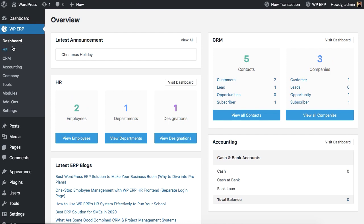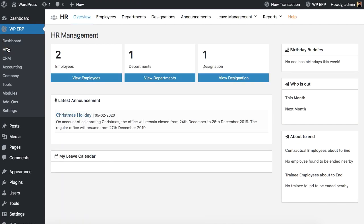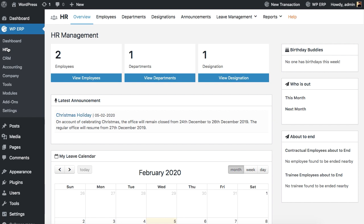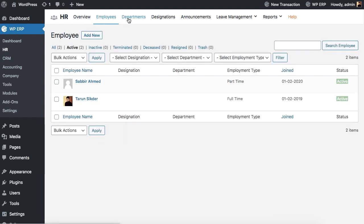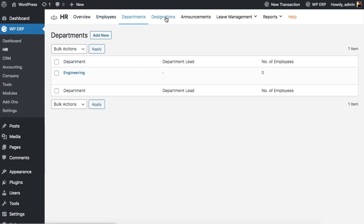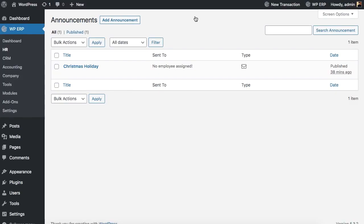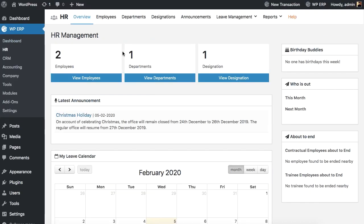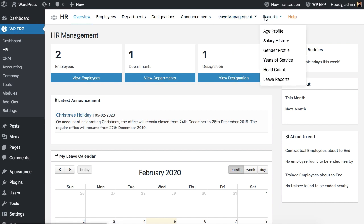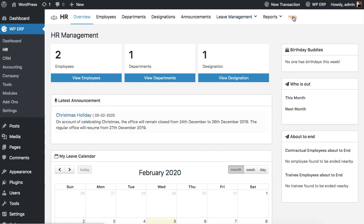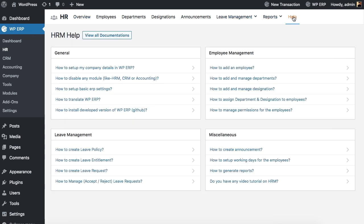Let's start with HR. WPERP enables you to have some exciting HR management features. Get your HR management overview in one place. Employee list management. Department list management. Add employee designations. Set announcements for employees. Manage all your employees' leave-related issues. Generate complete reports of your employees. From the Help tab get access to all the HR-related documentation.